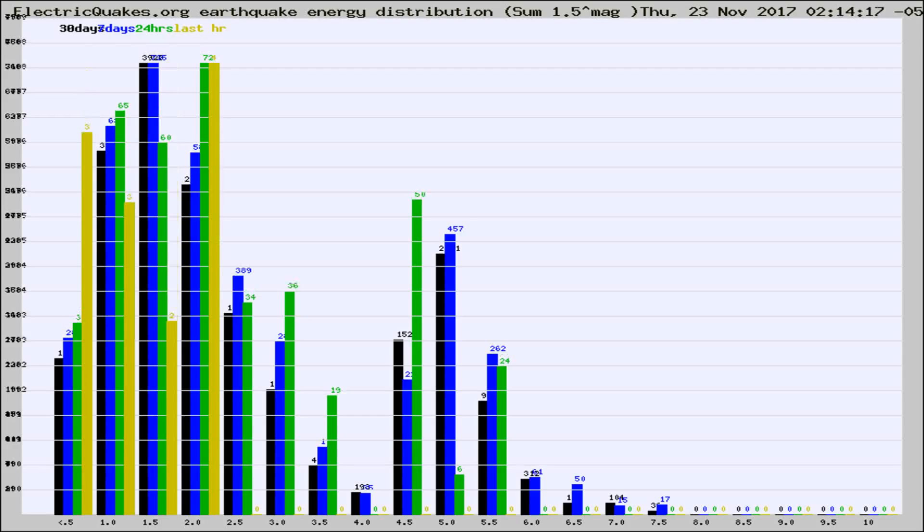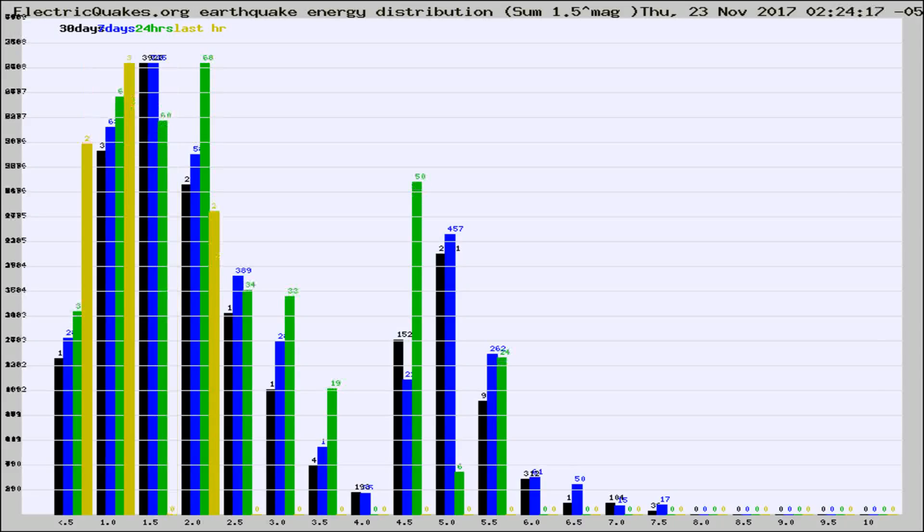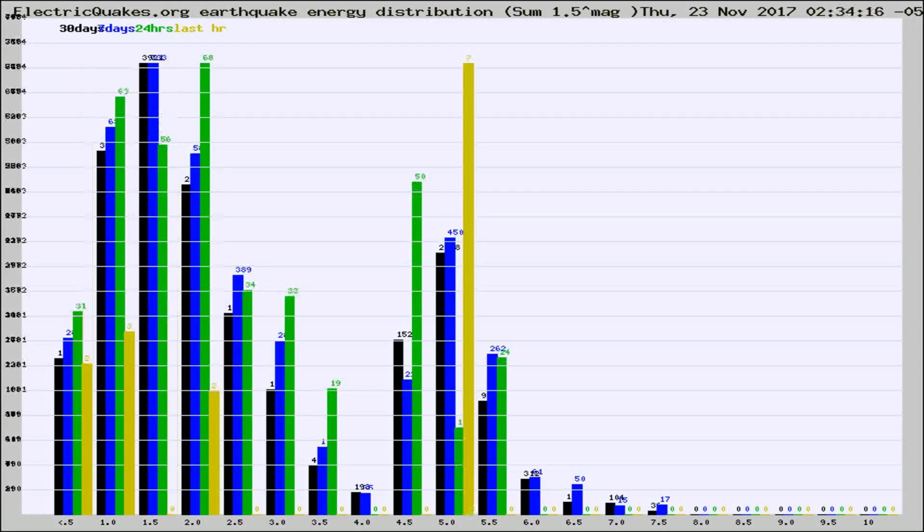Now you're looking at earthquake energy distribution by magnitude. This is worldwide, and you're seeing them changing as they did every 10 minutes within the last hour.